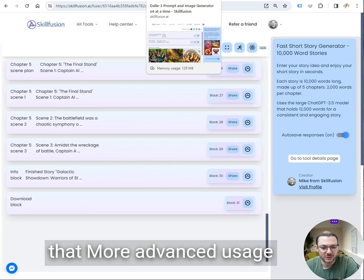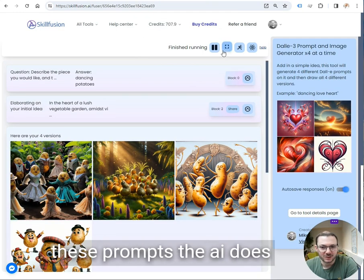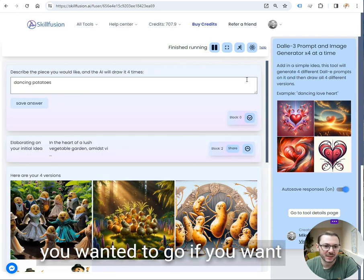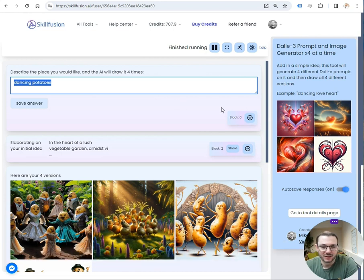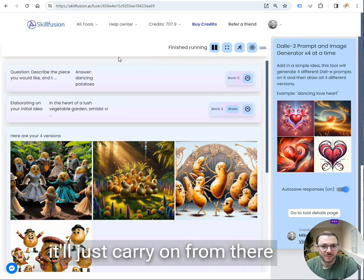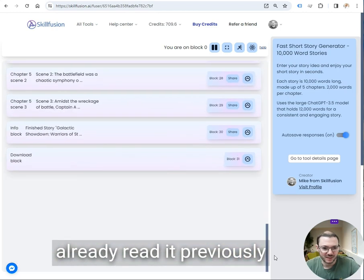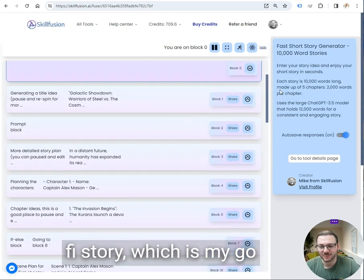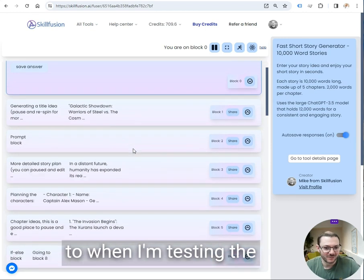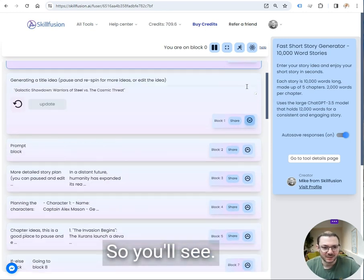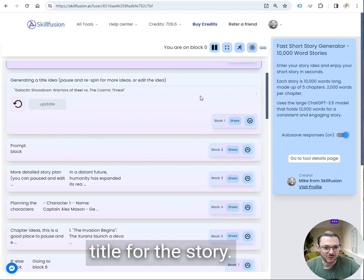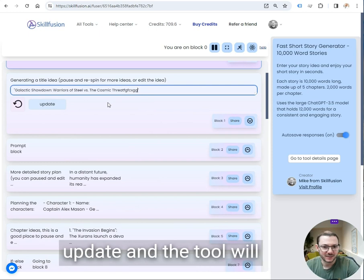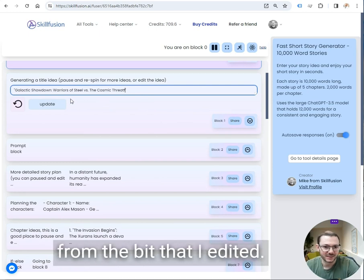More advanced usage, if you're interested, is with these prompts the AI does. You could start running it, pause it if you wanted to. If you want to use it again, you'd literally just go back to the first block, change your answer, and it'll just carry on from there. For example here, I've already run it previously and asked it to write a sci-fi story, which is my go-to when I'm testing stories. You'll see it generated a title for the story. What I can do is I can edit that title and press update and the tool will resume from there from the bit that I edited.